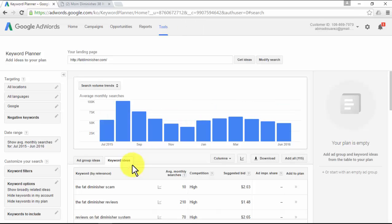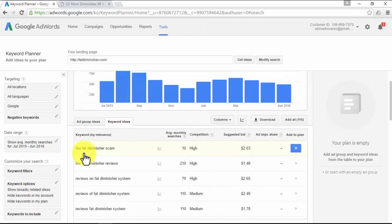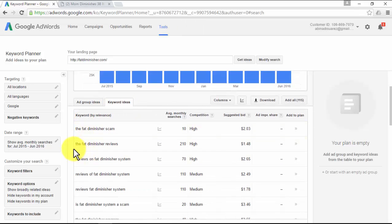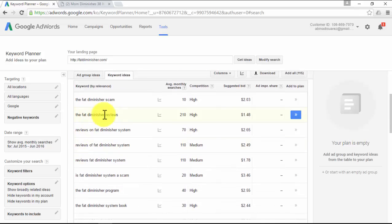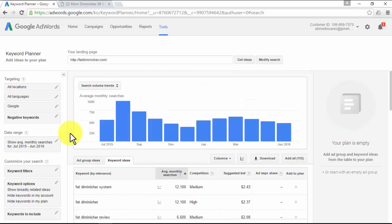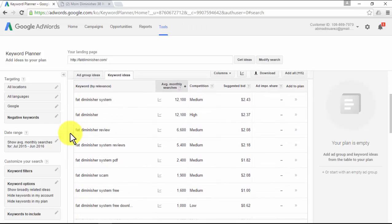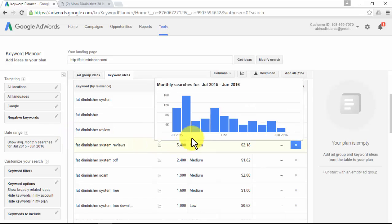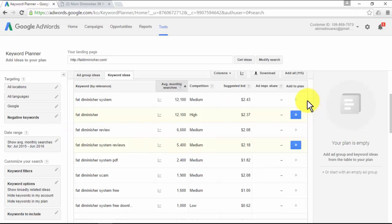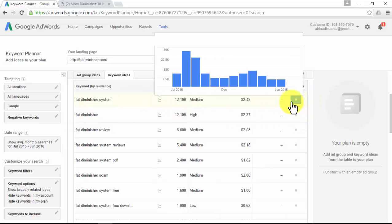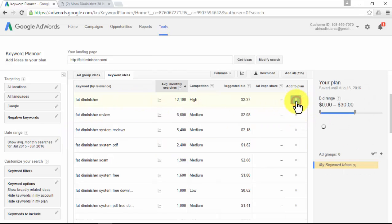You'll now see keywords directly related to the affiliate product you plan to promote, so you are in front of a more targeted list of keyword ideas to use. Sort the keywords by average monthly searches from high to low. We advise you to add all the keywords that reflect a specific need to the right and not just general topics. Normally keywords with more than three words work the best.